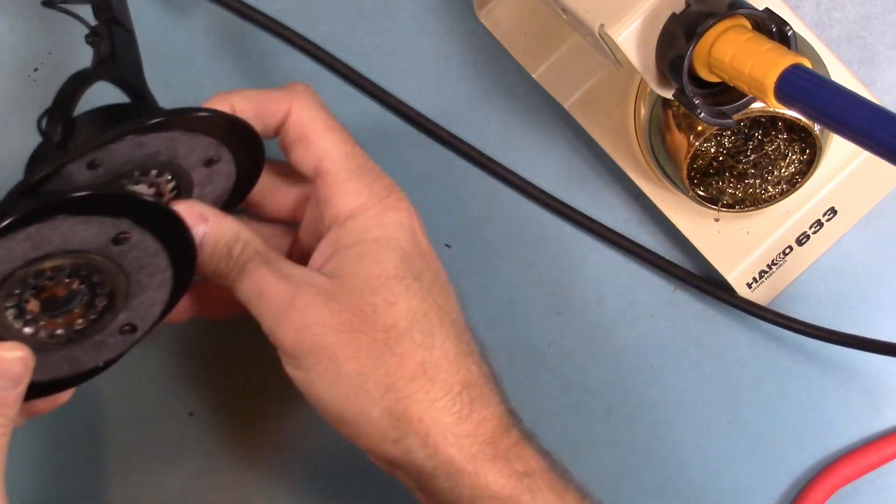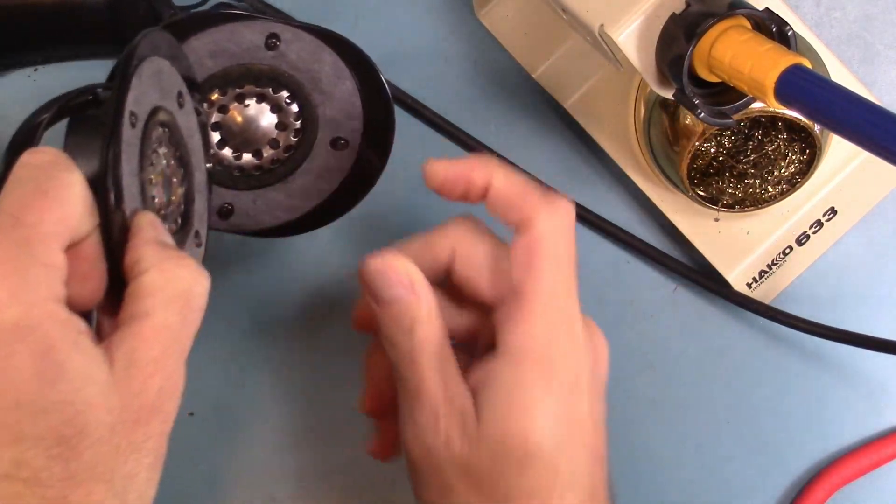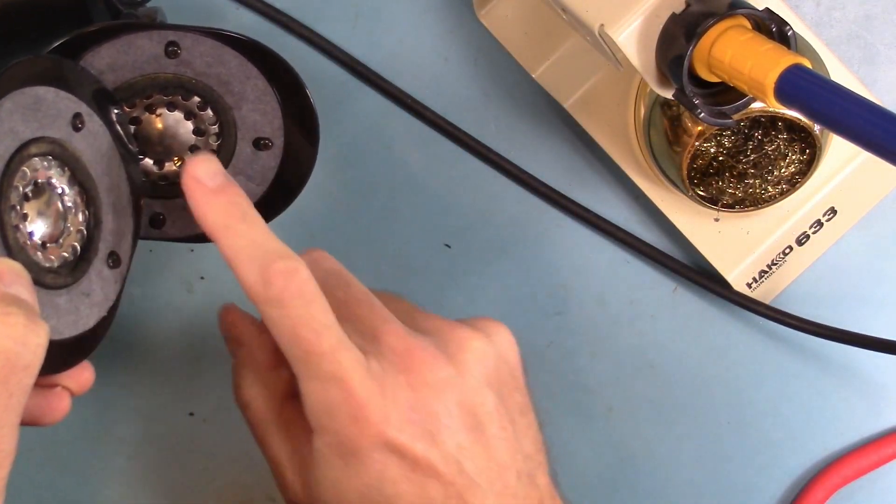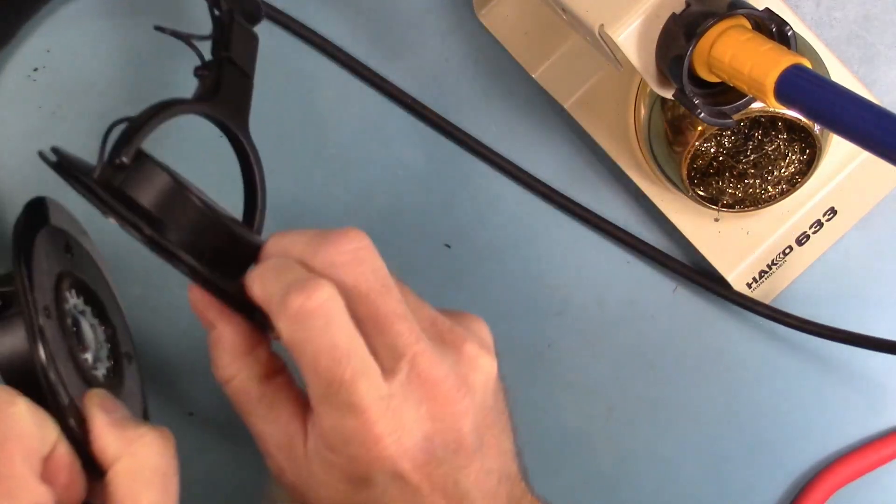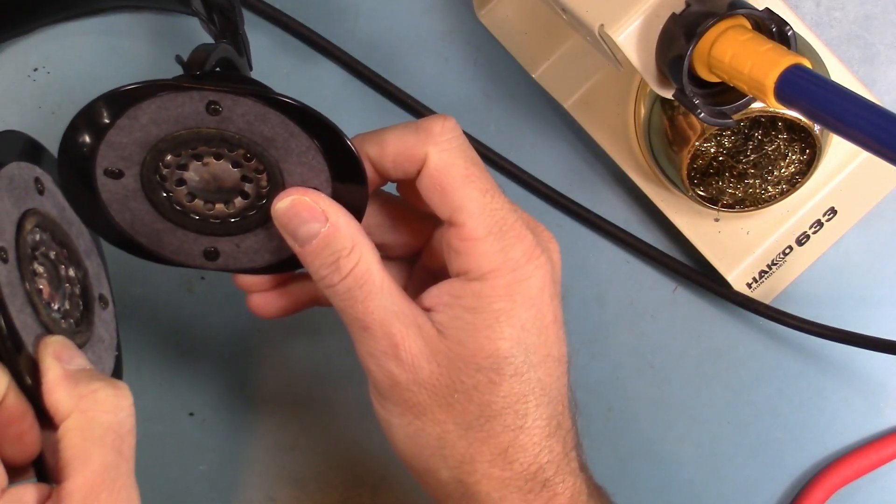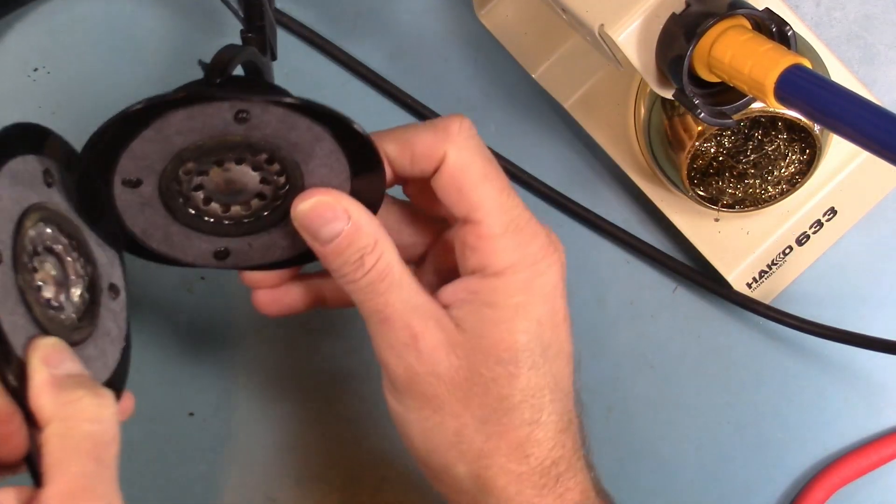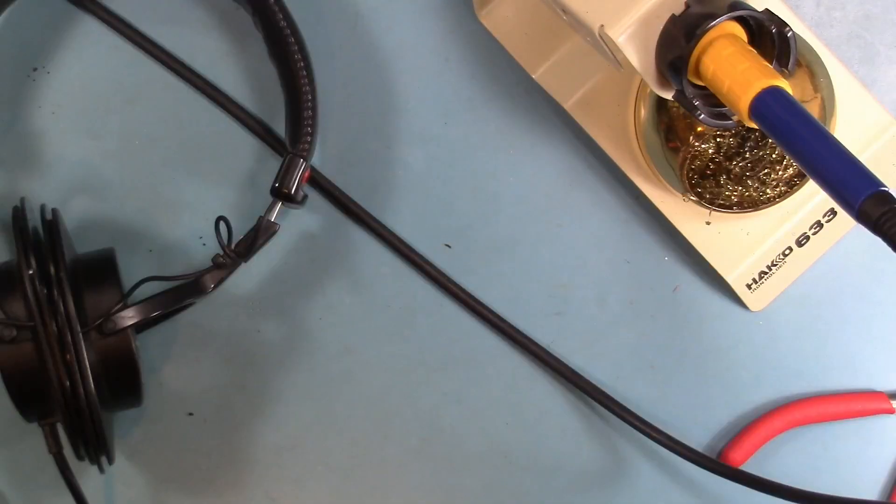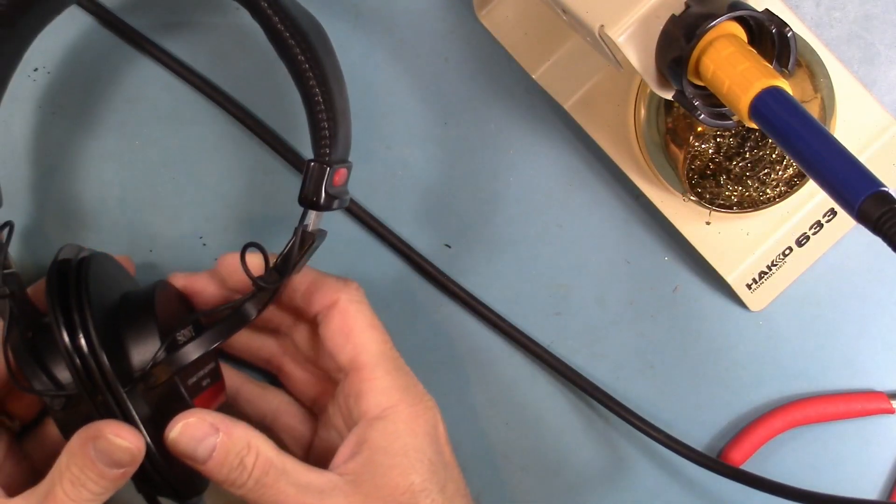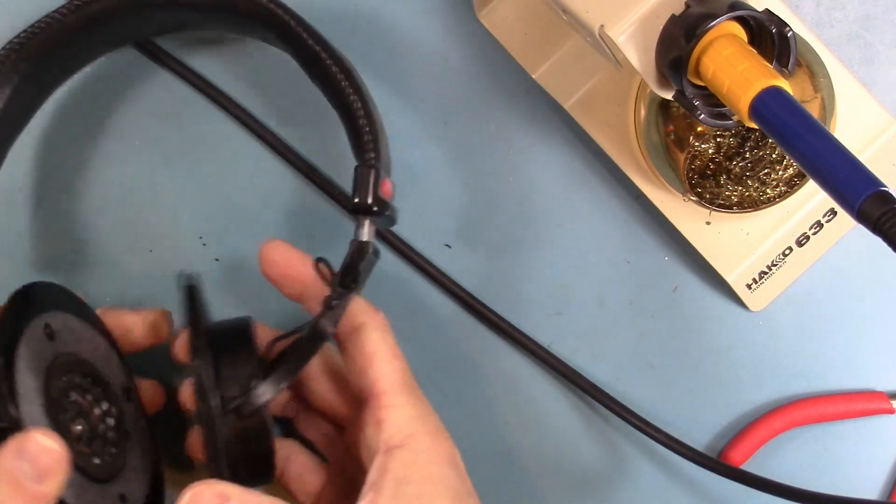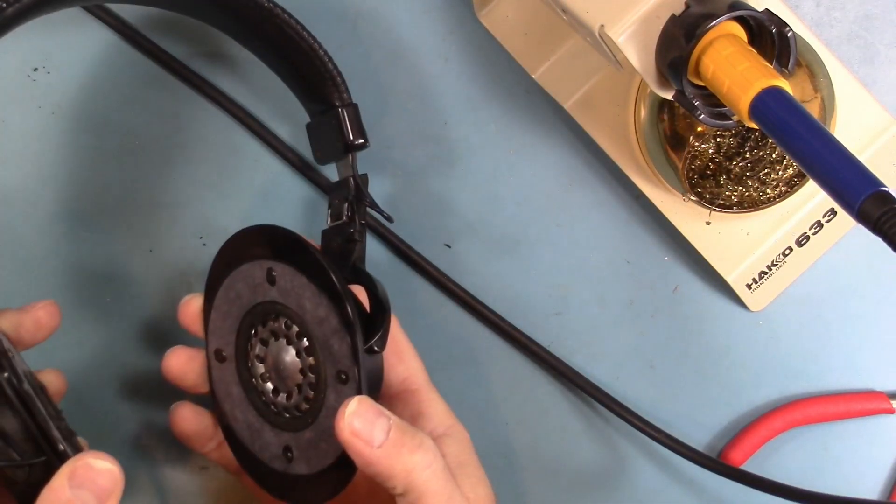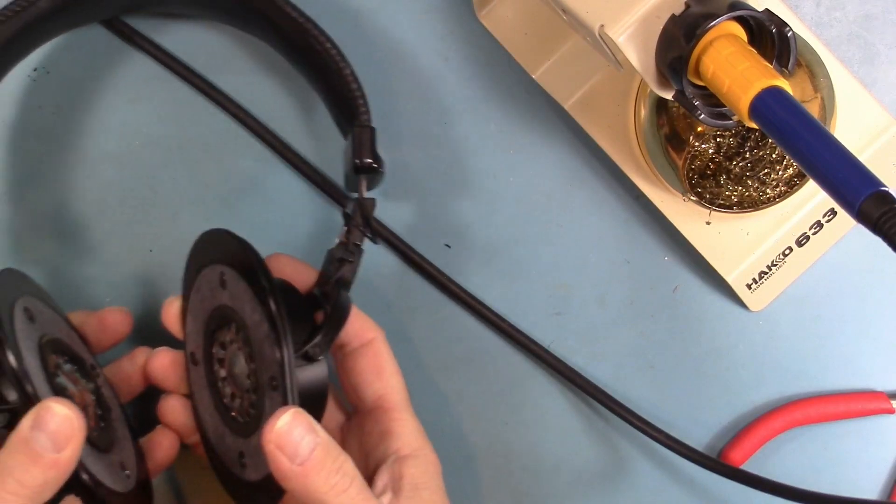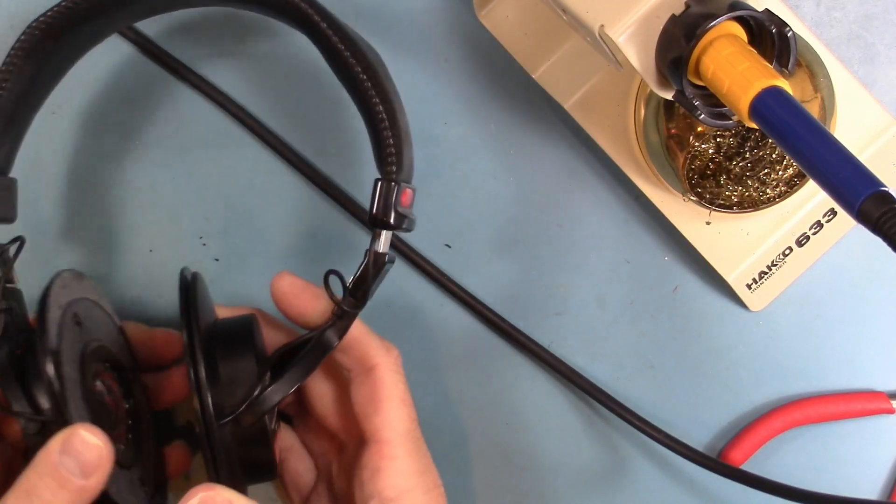All right, so yeah, there's the new replacement driver. This is the original driver that still works. Let me test these and see if we actually have working headphones at this point. All right, I have to say I am totally surprised. The driver works and I realize I don't have any earpads on this yet, but it sounds fine. It sounds pretty much like the other driver.